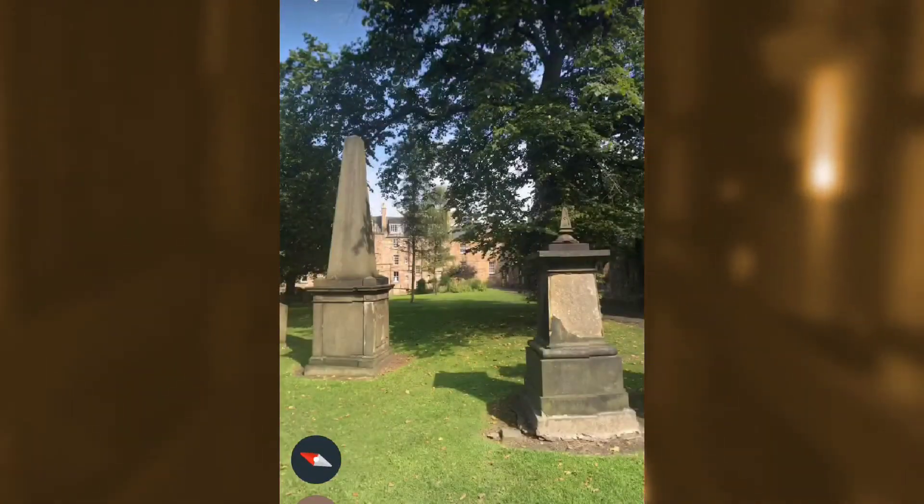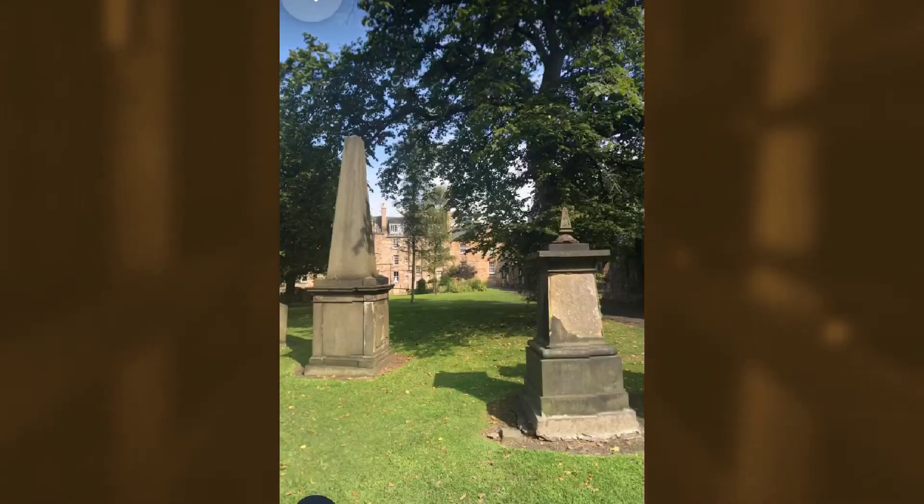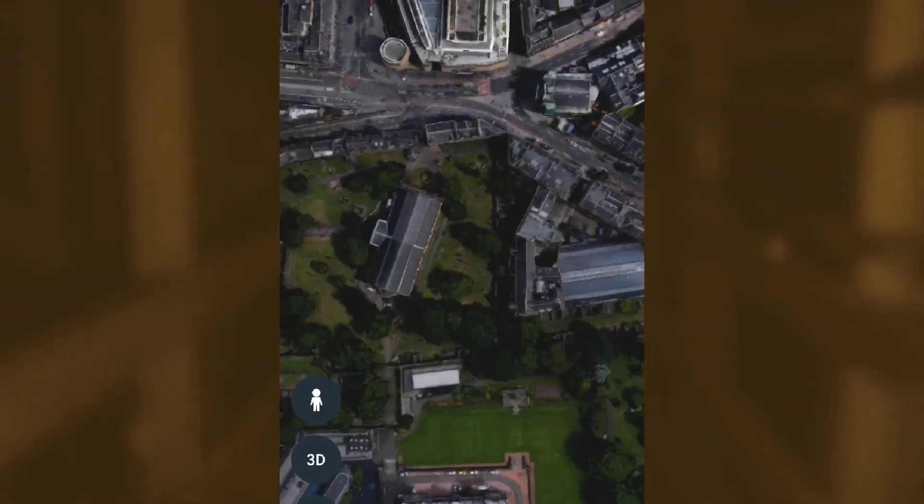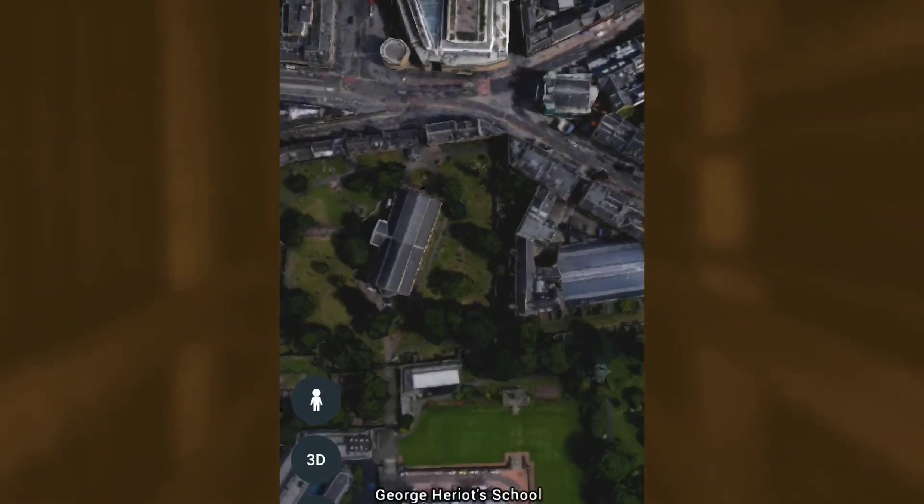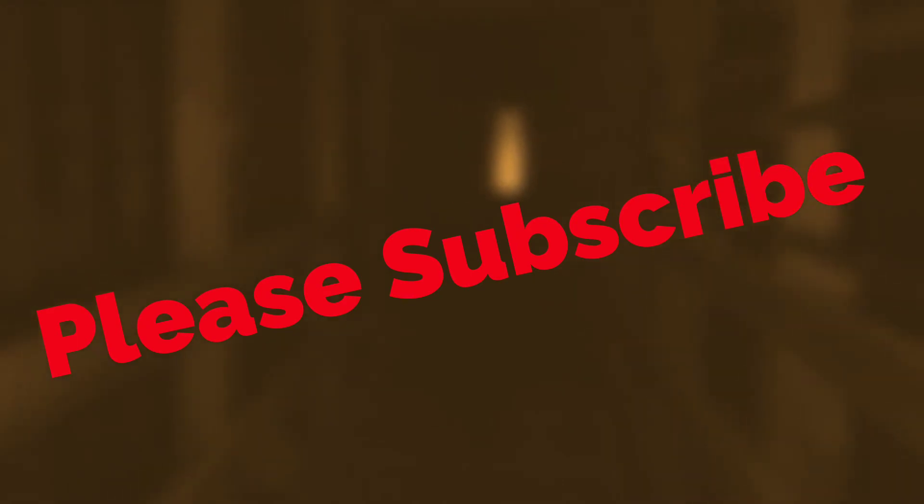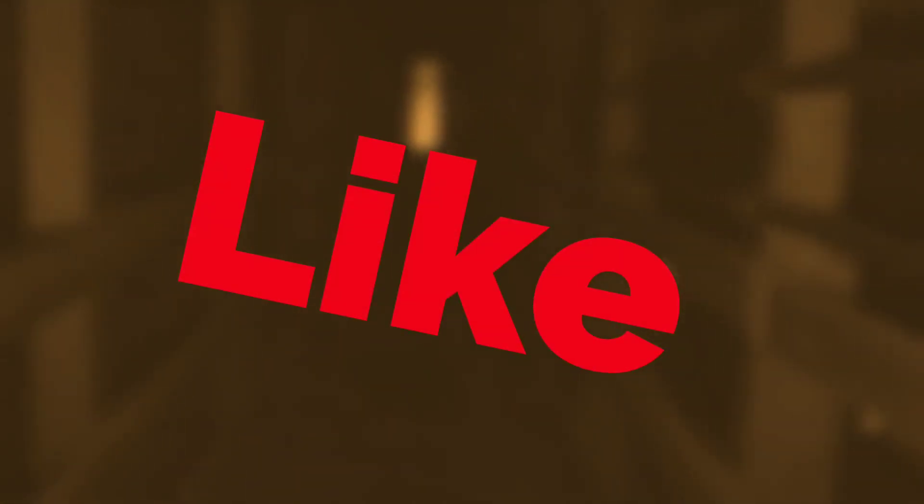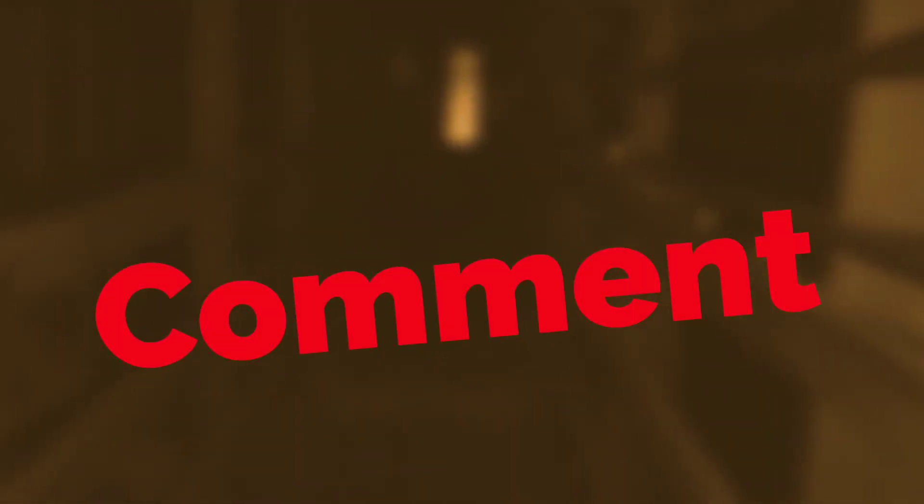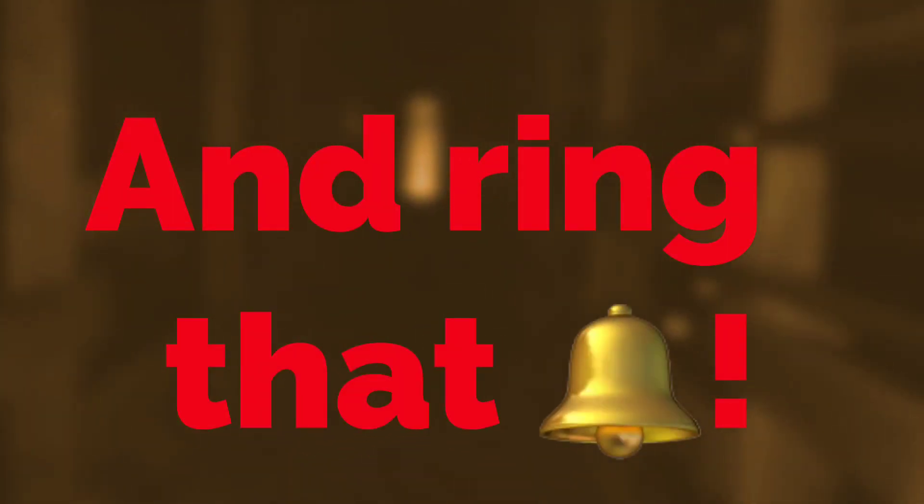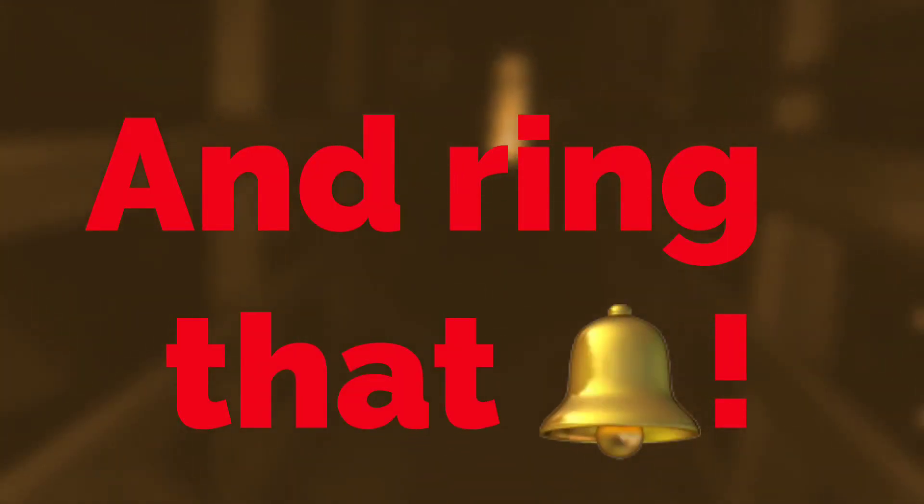This Greyfriars Cemetery is the real deal. It's listed as the number one haunted graveyard anywhere in the world. And there's proof. There's proof right there. Thank you guys for watching, and I'll see you guys next time. That's just crazy, man.